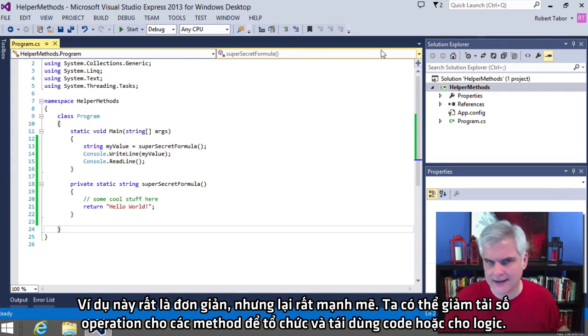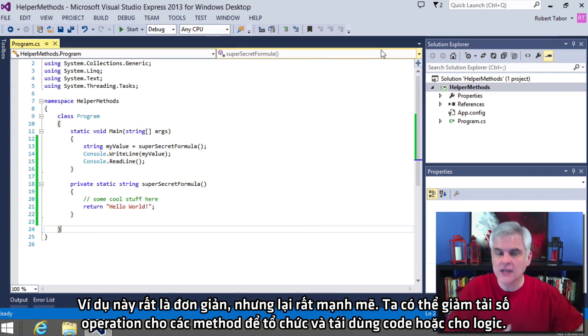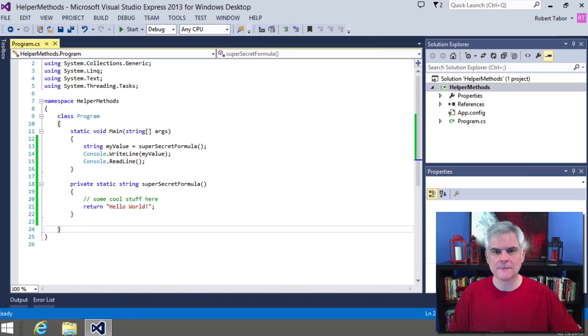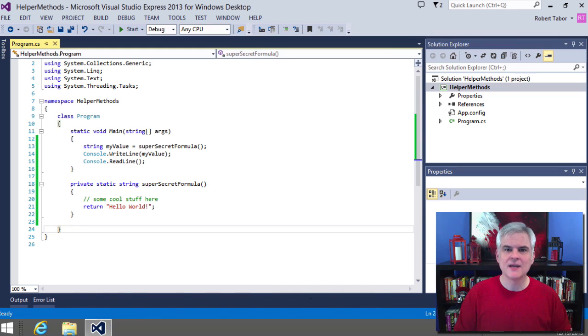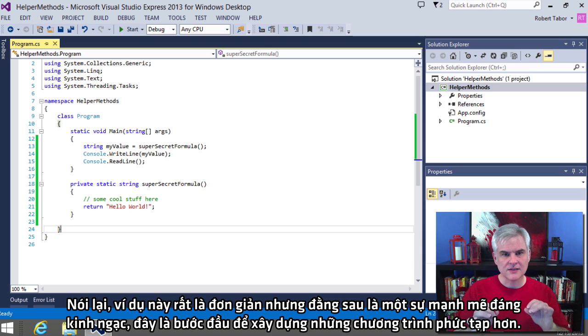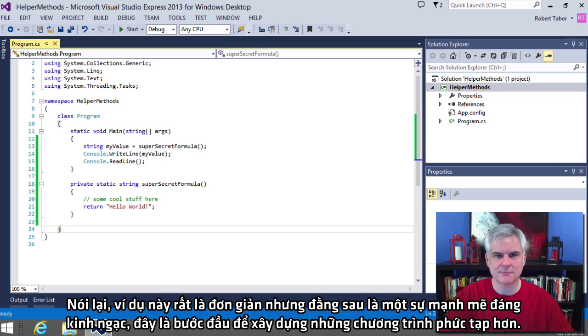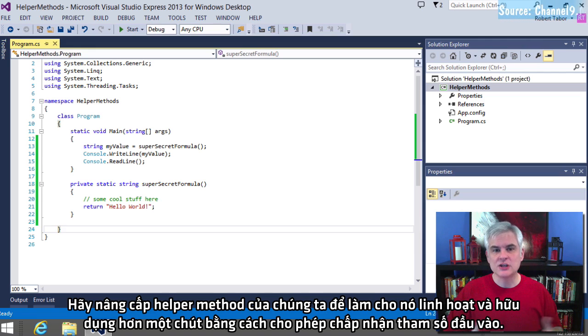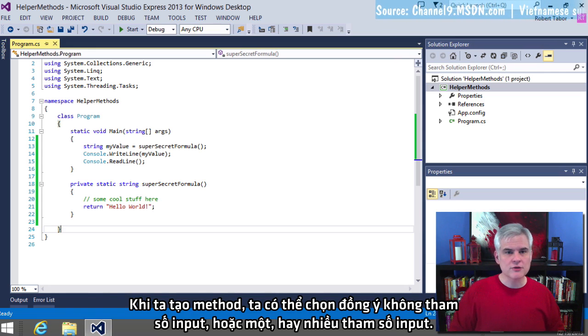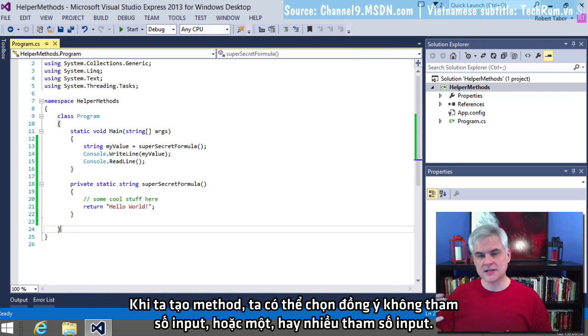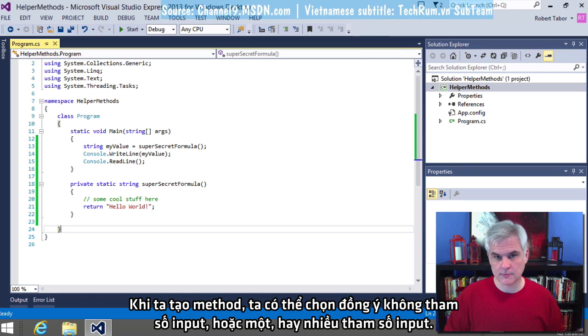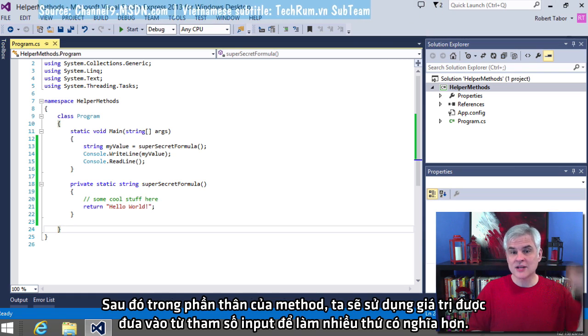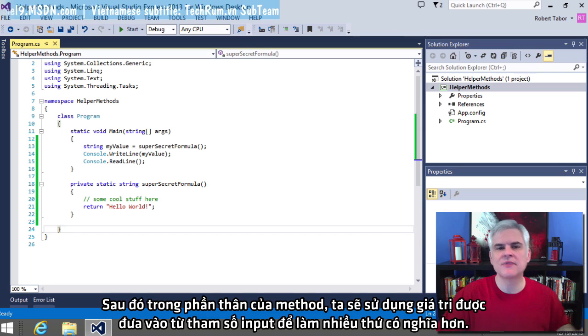All right. The example again is super simple, but the concept is powerful. We can offload certain operations to other methods to organize and reuse our code or our logic. Furthermore, these helper methods can in turn call other helper methods and so on. Again, this example is simple, but the concept behind it is very powerful and it's a crucial step towards building more complex applications.